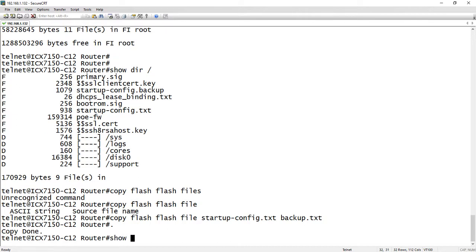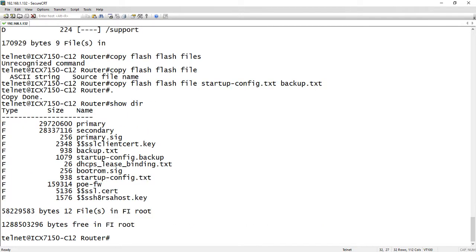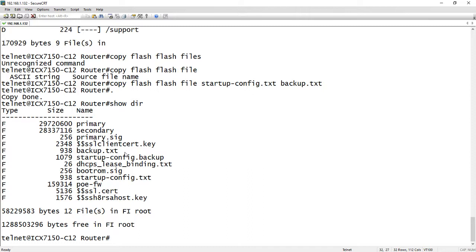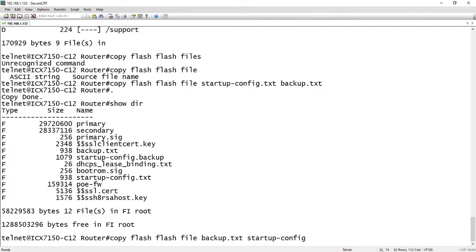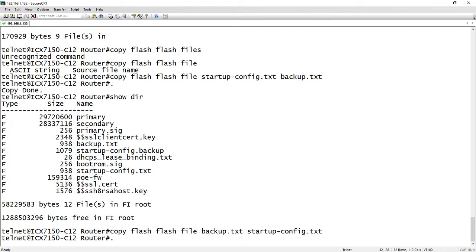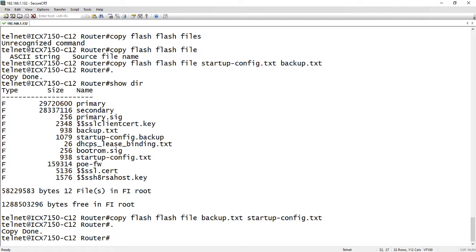So if we do a show dir again, we now have not only do we have our startup-config.txt but now we have this backup.txt. And so you could copy it back. So let's say you make some configuration changes or you're making changes to the running config and you accidentally write them to the startup, well you can restore your backup config. So it would be basically the same thing. It's just copy flash flash file and then backup.txt to startup-config.txt. And it will copy it back to the startup and when you reload the box you'll be ready to go.